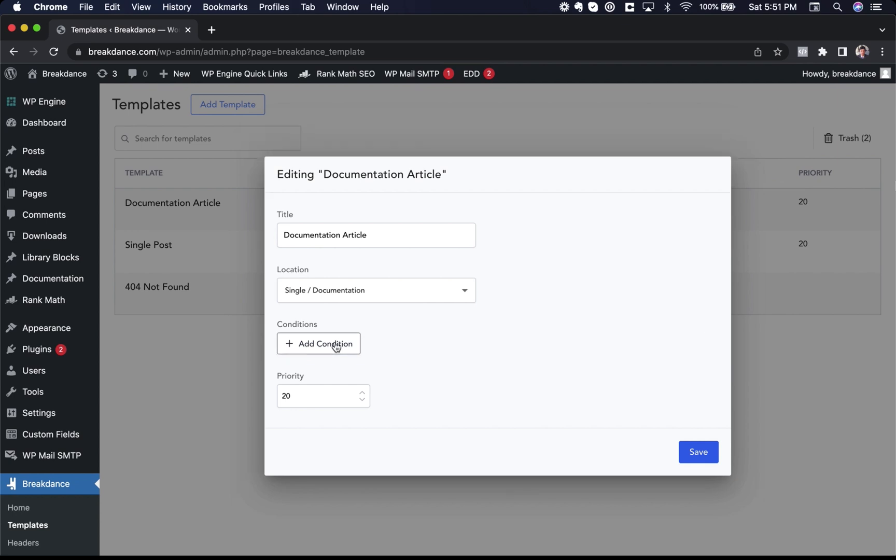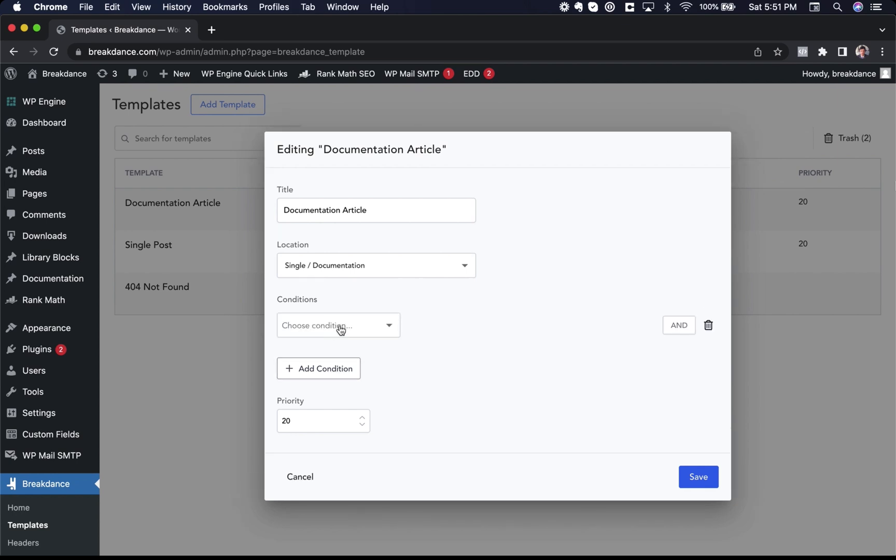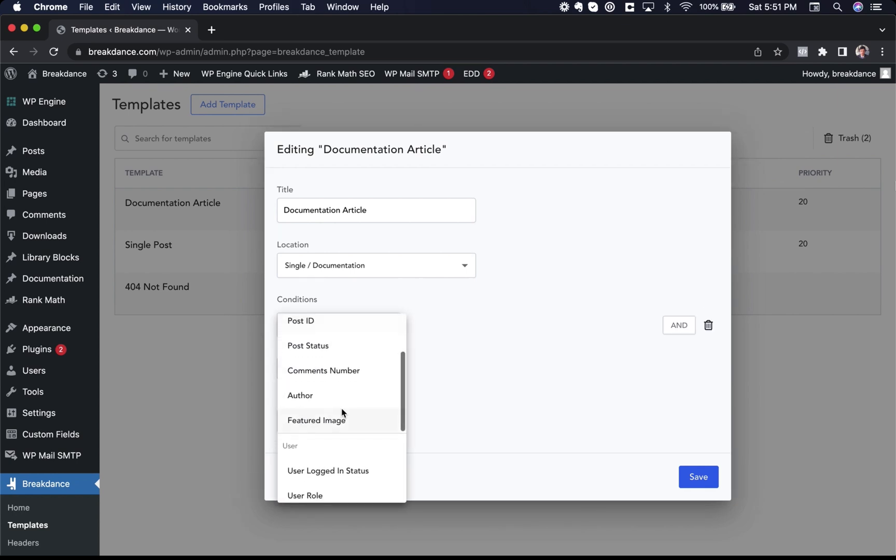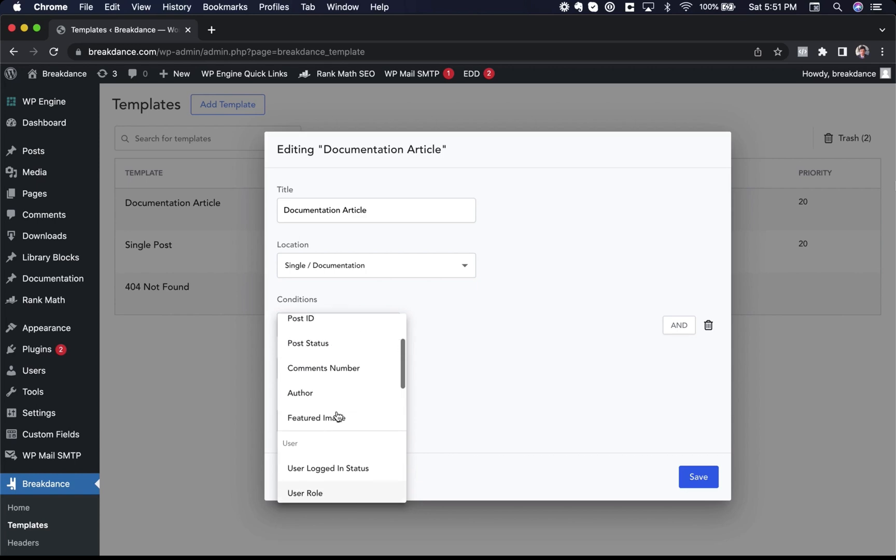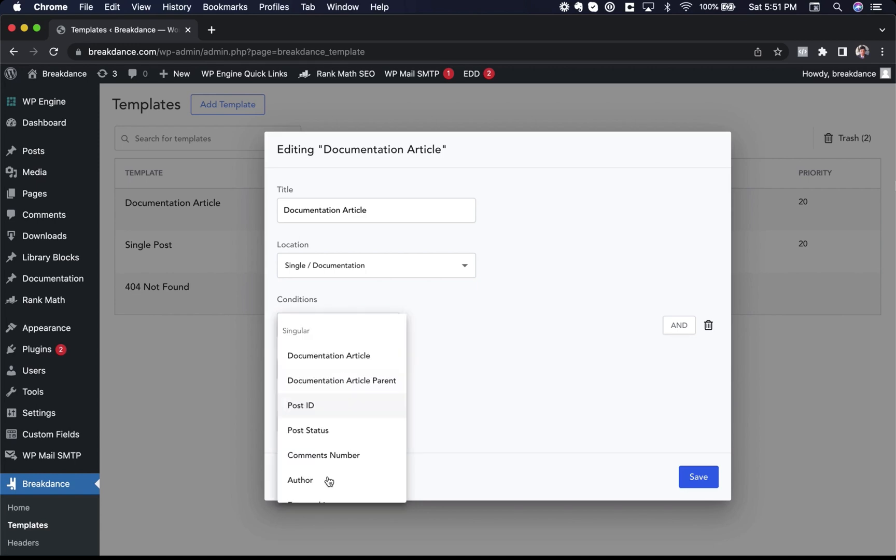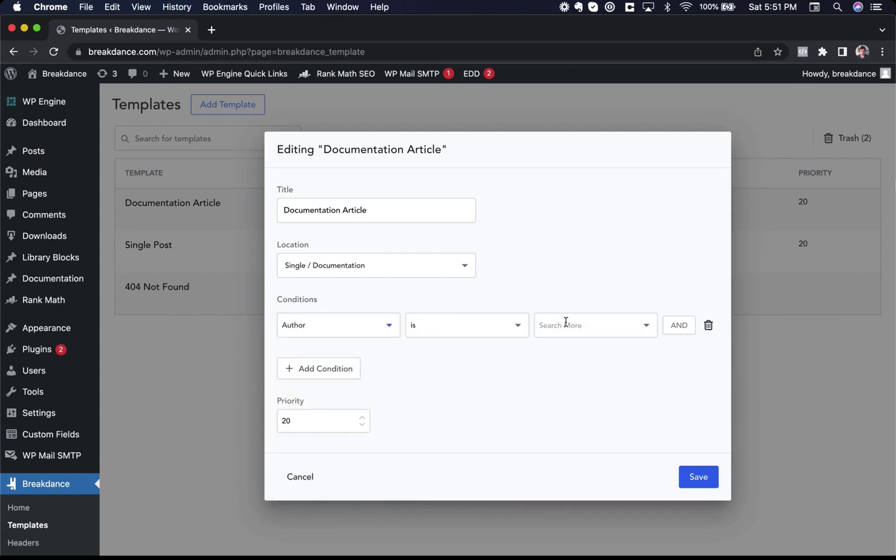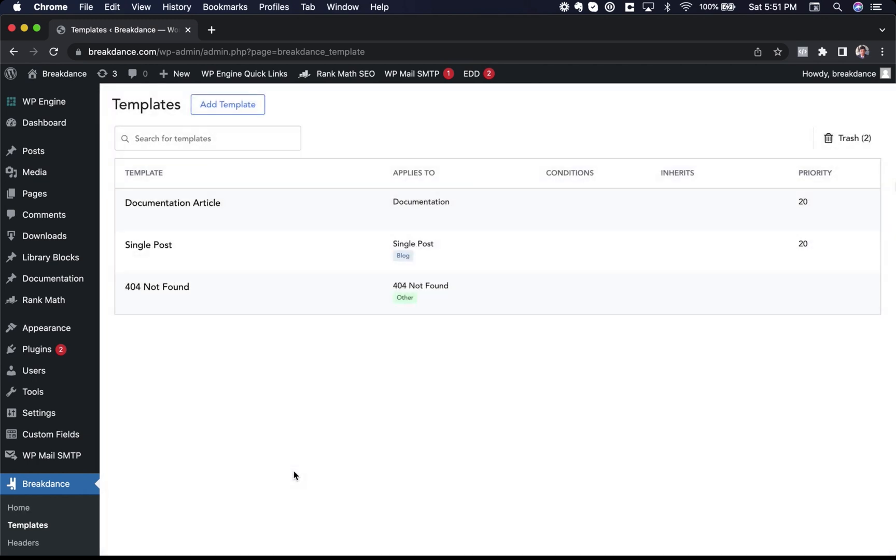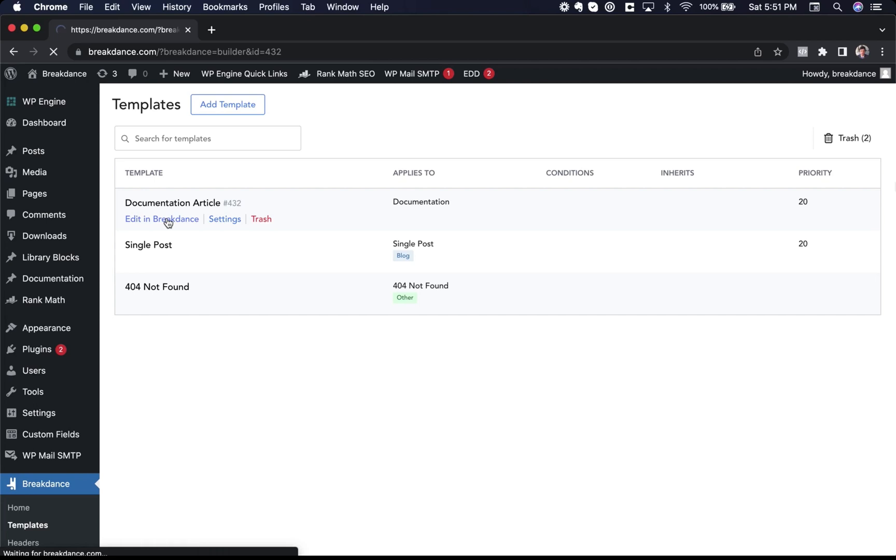Maybe I only want to show this template to logged in users. Maybe I will only want to use this template if the author is a certain author on the website. But let's leave the settings as they were and open up the template in Breakdance.